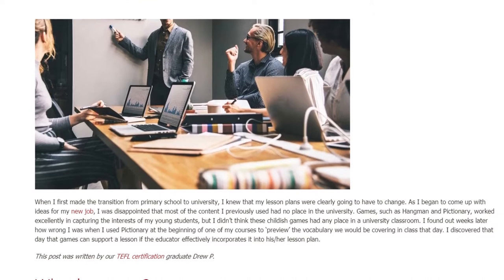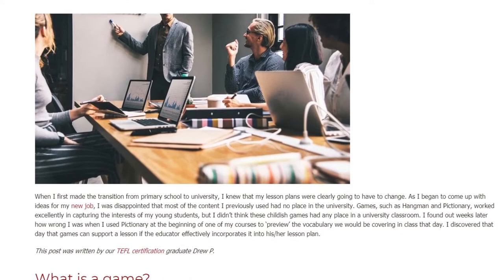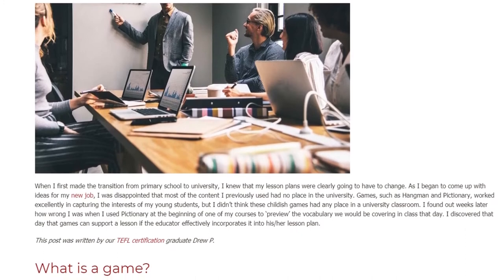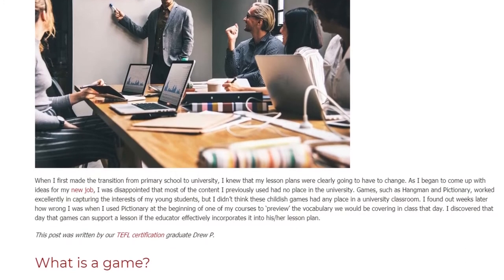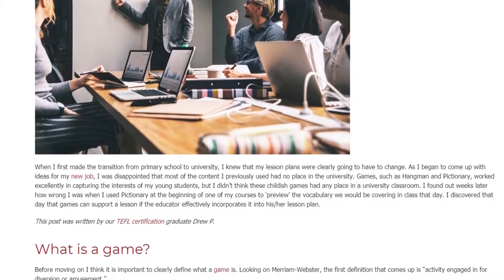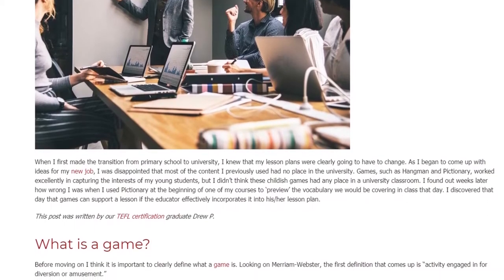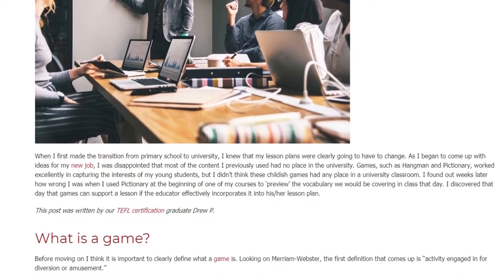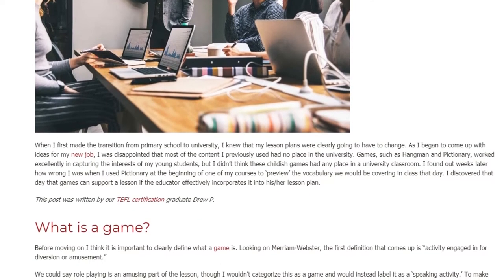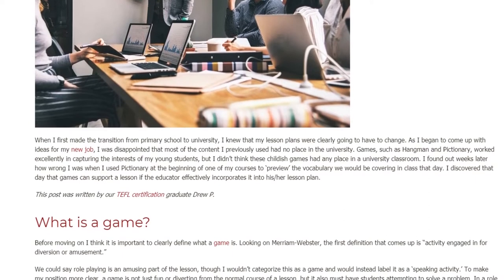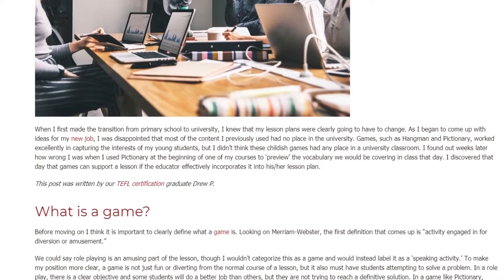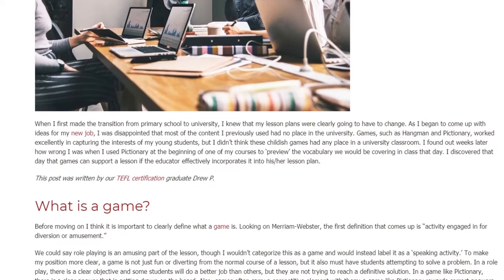Games such as Hangman and Pictionary worked excellently in capturing the interests of my young students, but I didn't think these childish games had any place in a university classroom. I found out weeks later how wrong I was when I used Pictionary at the beginning of one of my courses to preview the vocabulary we would be covering in class that day. I discovered that games can support a lesson if the educator effectively incorporates it into his or her lesson plan.